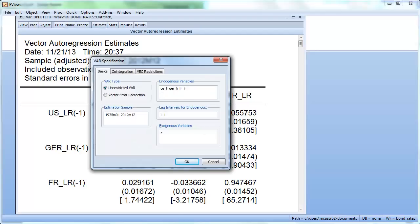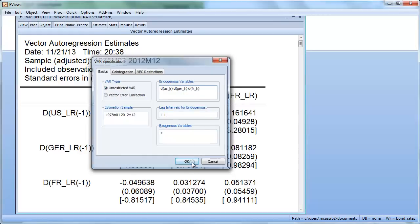So we are going to estimate this for the stationary series — the first differences. It's very easy: you just put a D and then parentheses around your series. That will tell EViews that you want to use the first differences. You could also first create the differenced series with new names and then apply the VAR to those. We press OK.